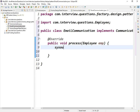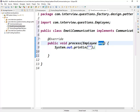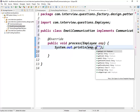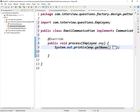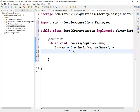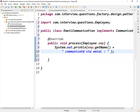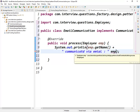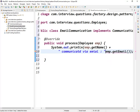In the EmailCommunication process method, I'll add a sysout printing something like: employee.getName() + ' communicated via email' and then employee.getEmail() to show the email address.